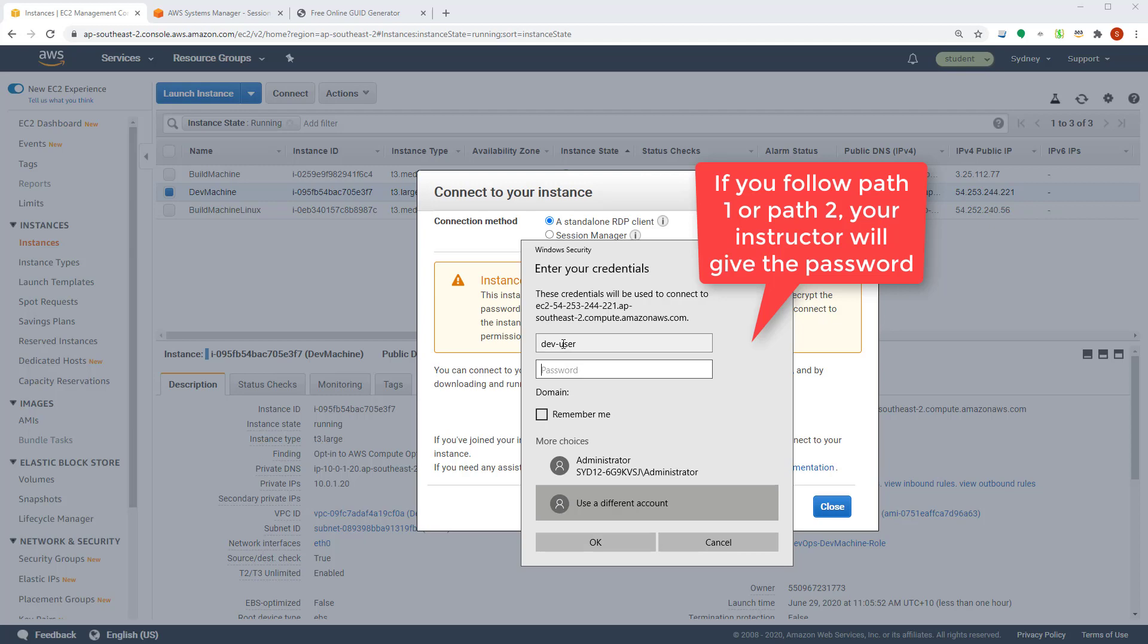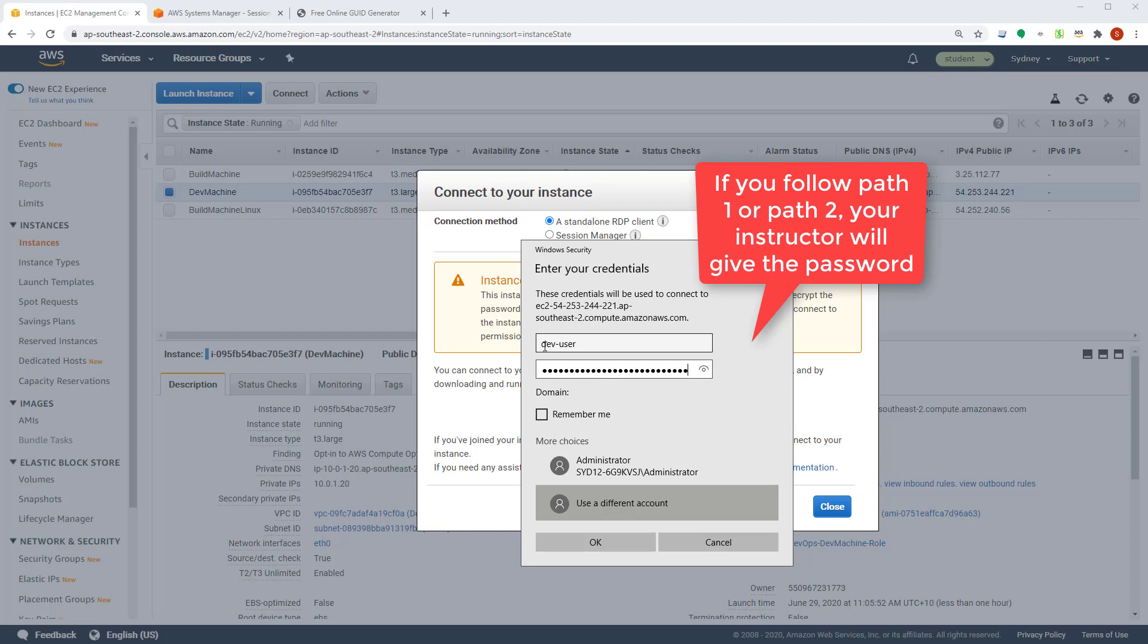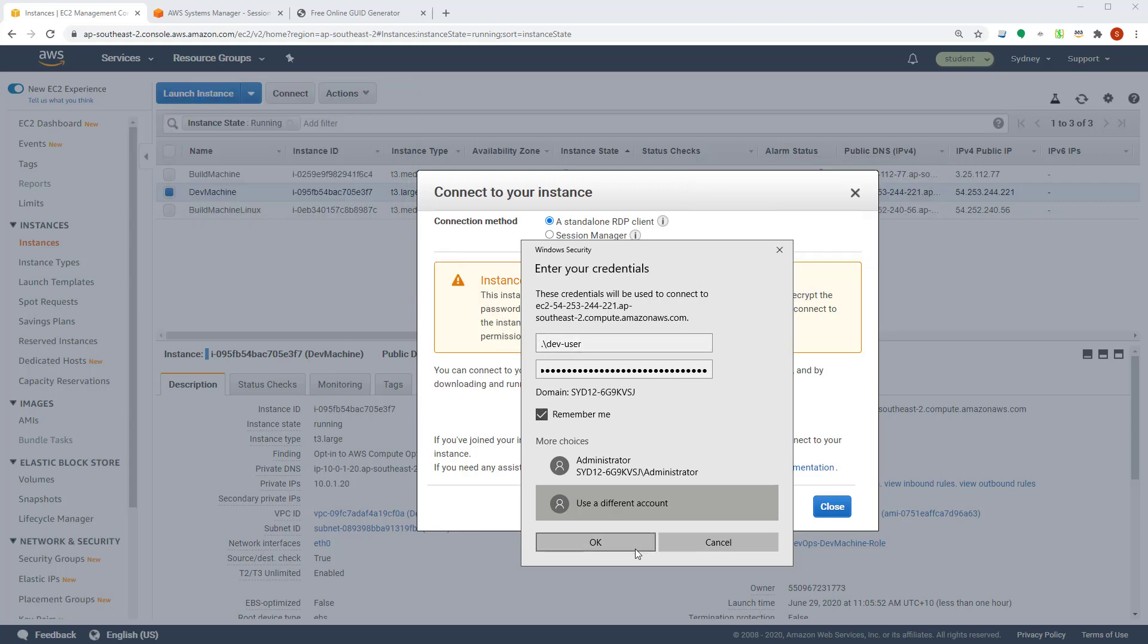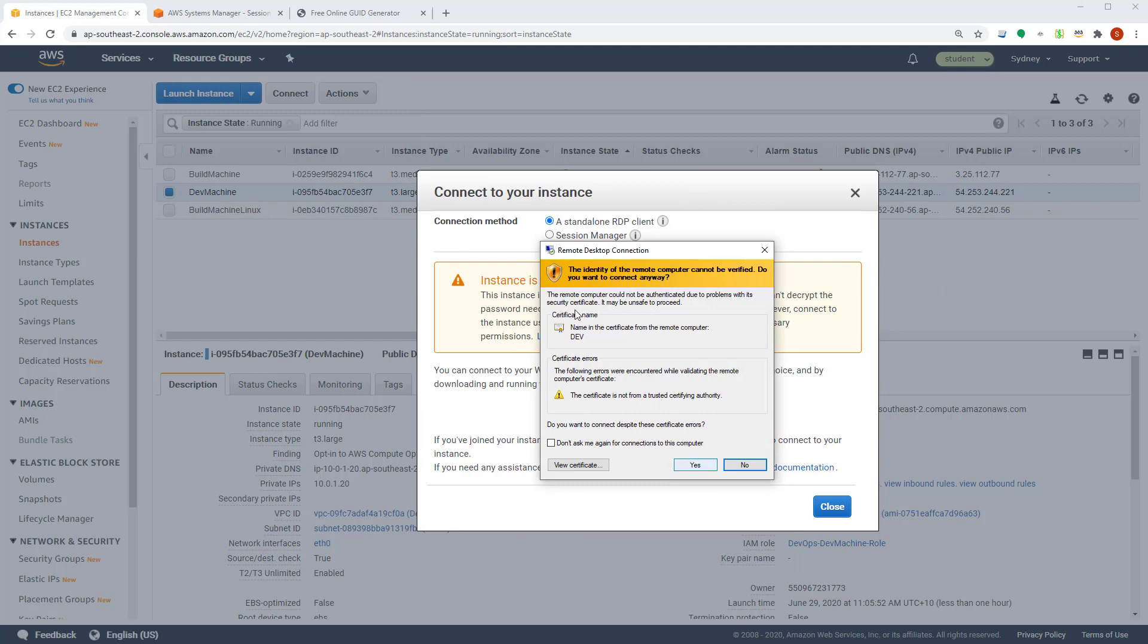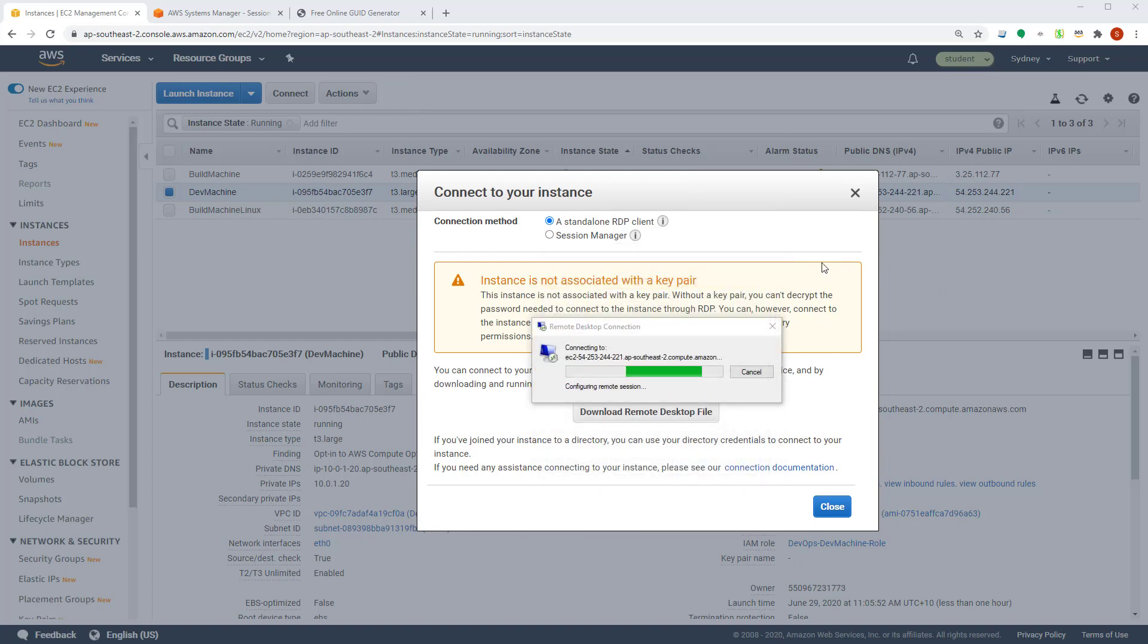In this case, this is the password we used. Let's type that. So when you type that, you can type it like this with a dot forward slash. So dot backslash and then dev user. Click remember me and then connect. Accept the certificate.